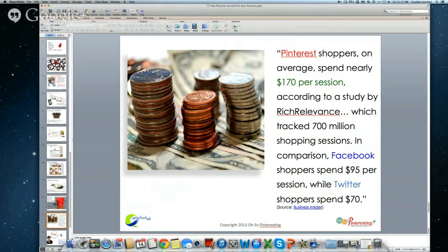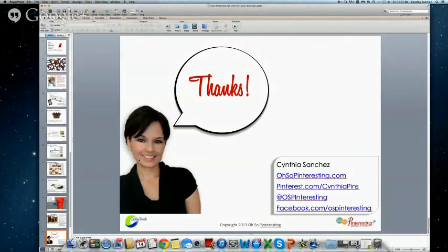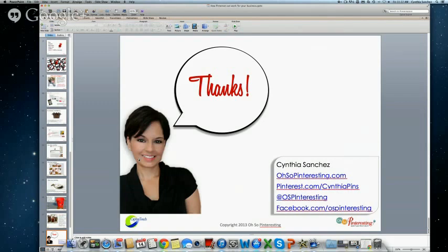That's all I have for today — just a brief introduction to some ways that Pinterest could really help your business. Next time when I come back next week, we're going to be talking more about analytics to really measure how traffic from Pinterest is benefiting you.